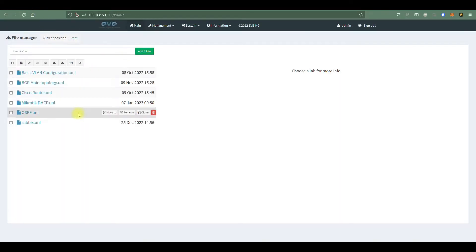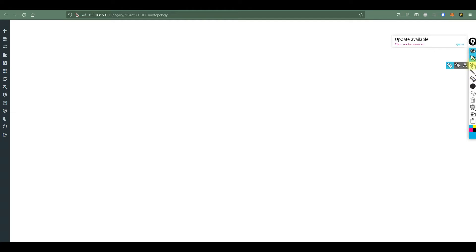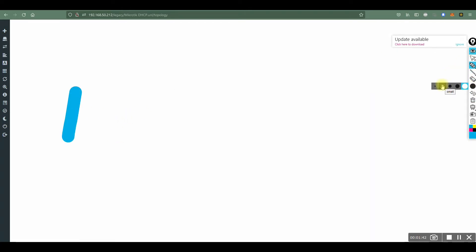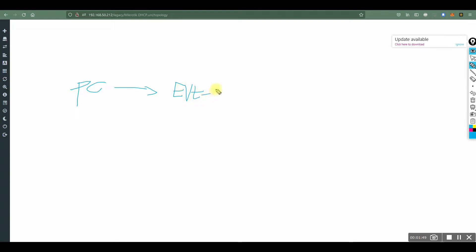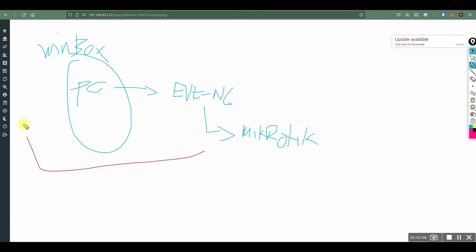I already downloaded EVE-NG. I'll key in the username and let's start. Okay, this is totally blank. The plan here — let me get my pen — this would be my PC and this would be the EVE-NG. We will install Winbox on our PC, and the MikroTik will be running inside EVE-NG, so we will configure everything from our PC.